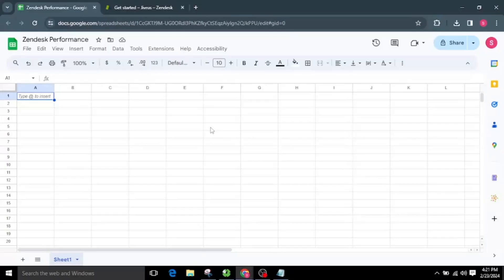Welcome to Sheet Director. We're excited to introduce our innovative Google Workspace add-on. Simplify data exchange between apps with Sheet Director — query data, post info from sheets to apps, and keep everything in sync. In this video, we will see how Sheet Director can help you automate the integration between Google Sheets and Zendesk.